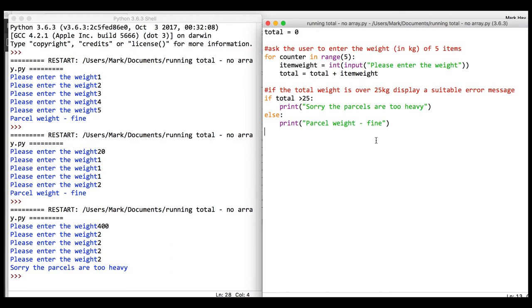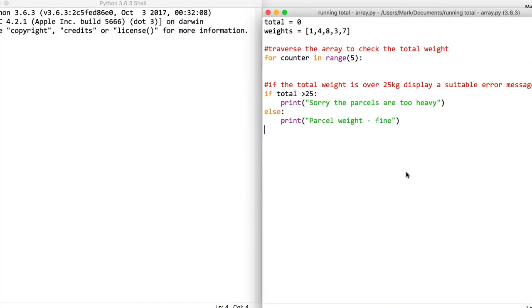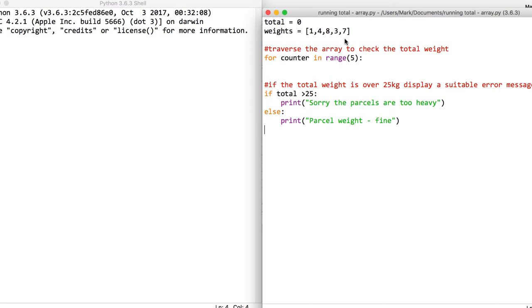Now let's look at how to do a running total with an array. I've adapted that program slightly where I have an array called weights with five random seeded values in it. We could have asked the user to put them in, but this time we'll just assume they're already there. Inside the loop, just like before, total equals...